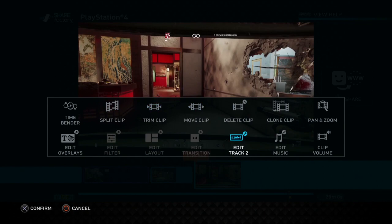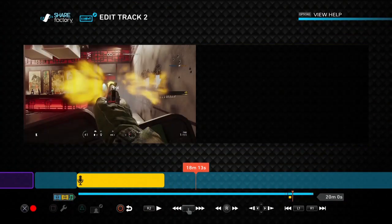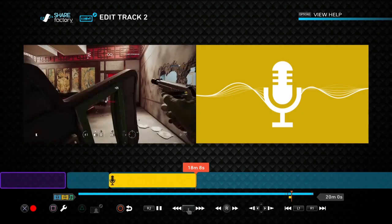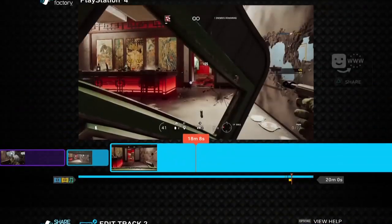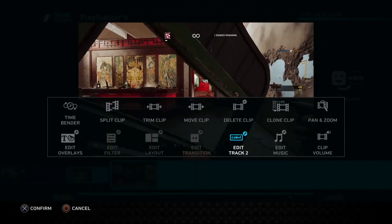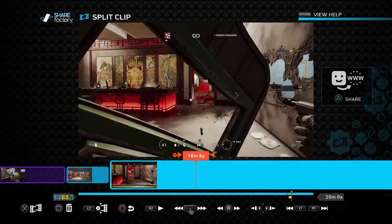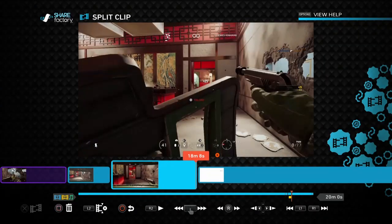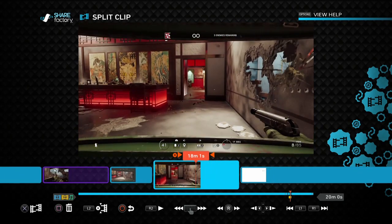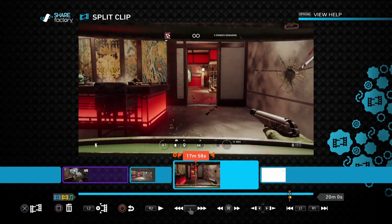And then if you go back and then press square and go edit track 2 again, then move the head to where the commentary finishes, say there, back out of it, press square, split clip, put another split in there. Now we've got a nice clip right underneath where our commentary is.